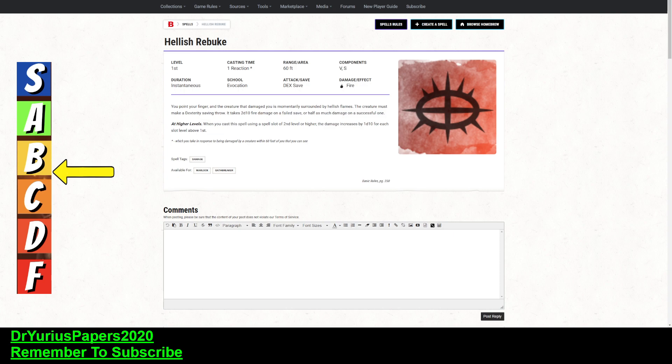It's a Dex save, which is not the best of the saving throws, but it's the best one of the physical saving throws that you want.